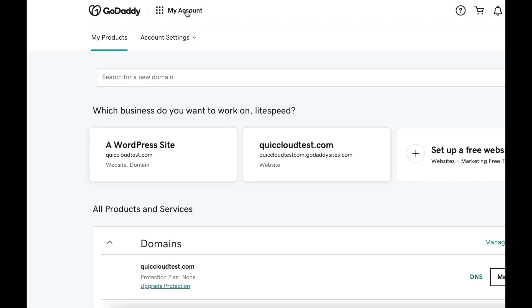Point name servers to QUIC.cloud. You will need to log into your domain registrar for this step. Your domain registrar may be the same name as your hosting provider, but that is not always the case. We're going to assume that you registered your domain with GoDaddy, but if this is not true for you, please adapt these instructions to your own domain registrar's interface.